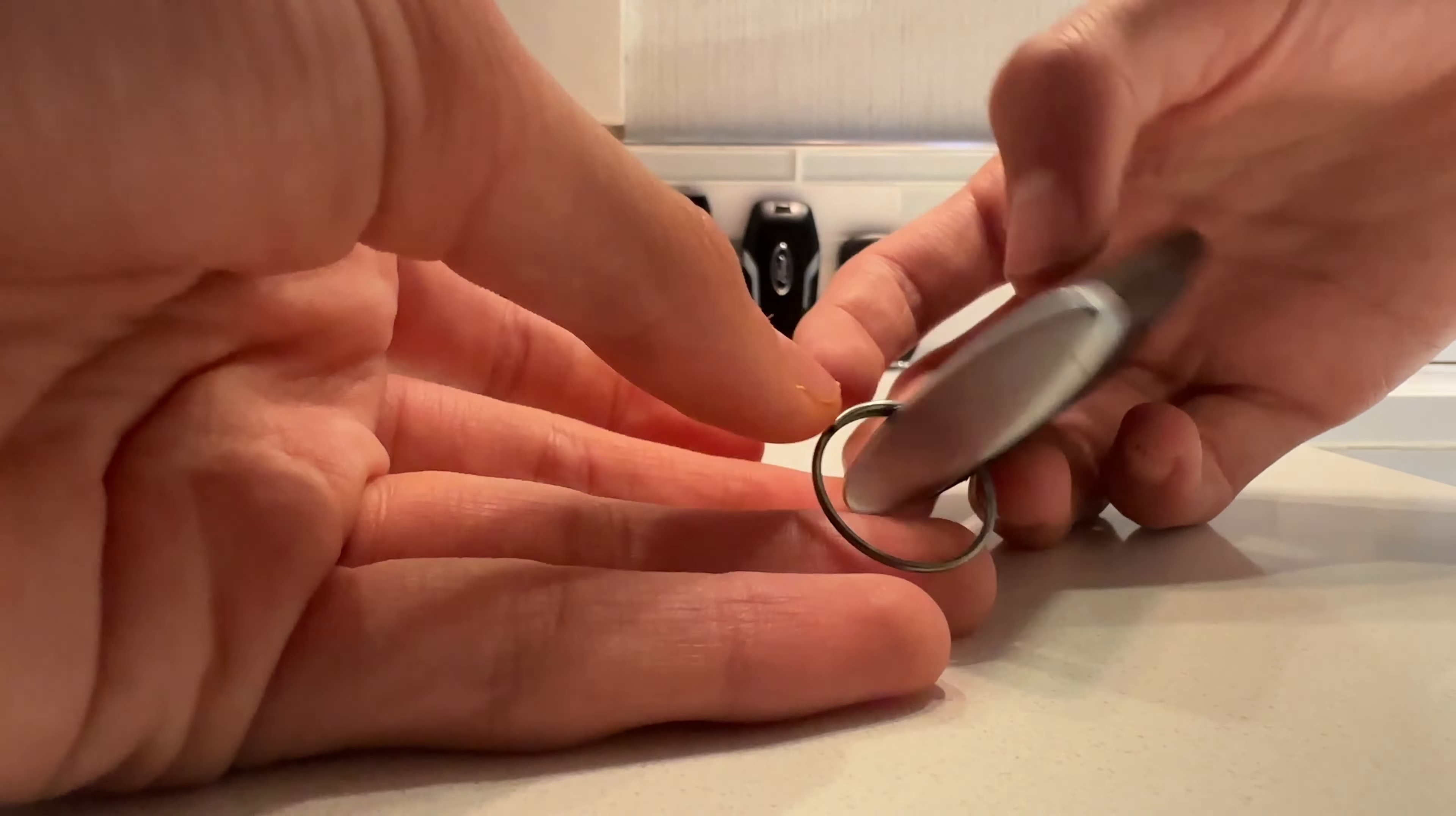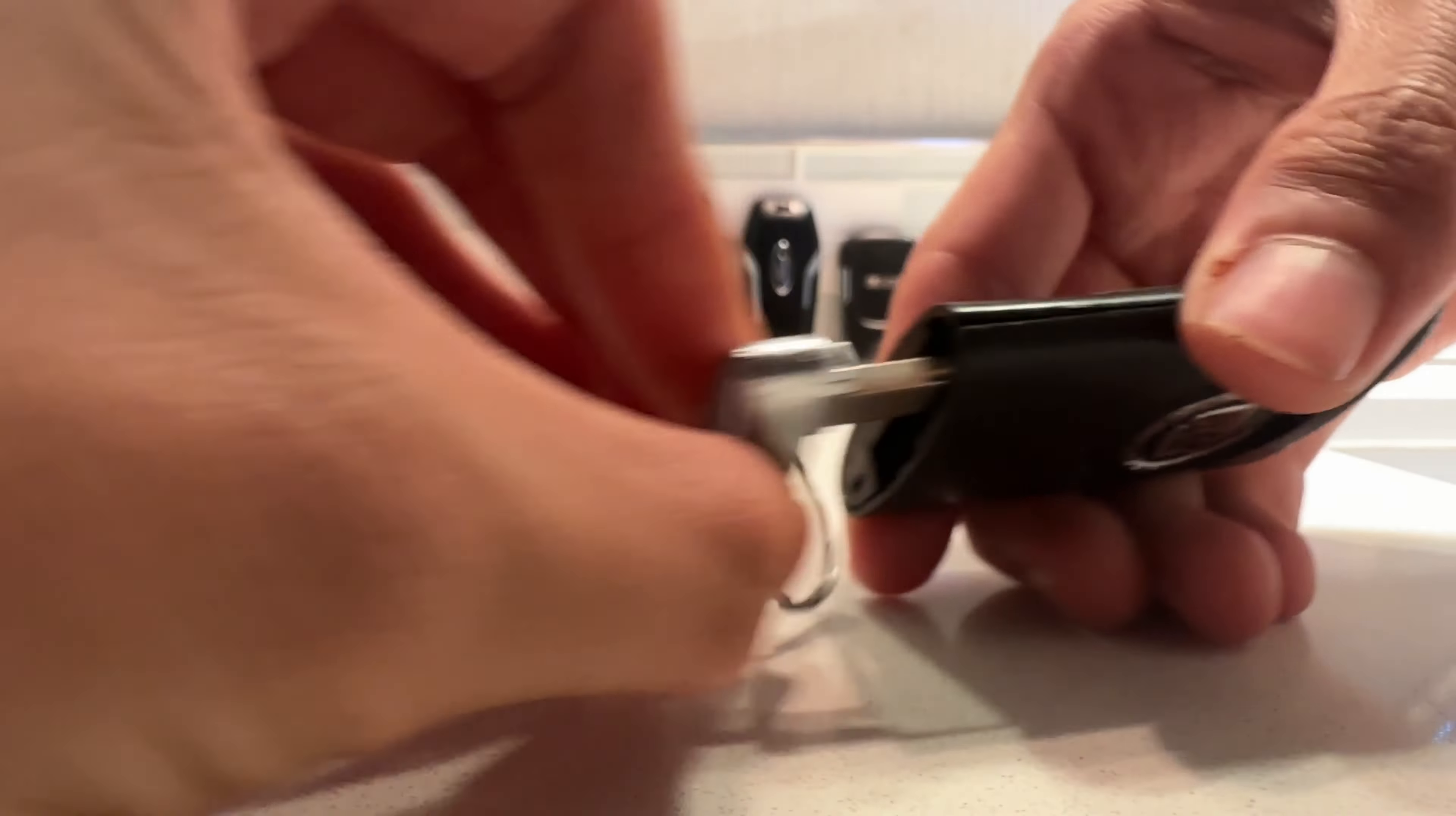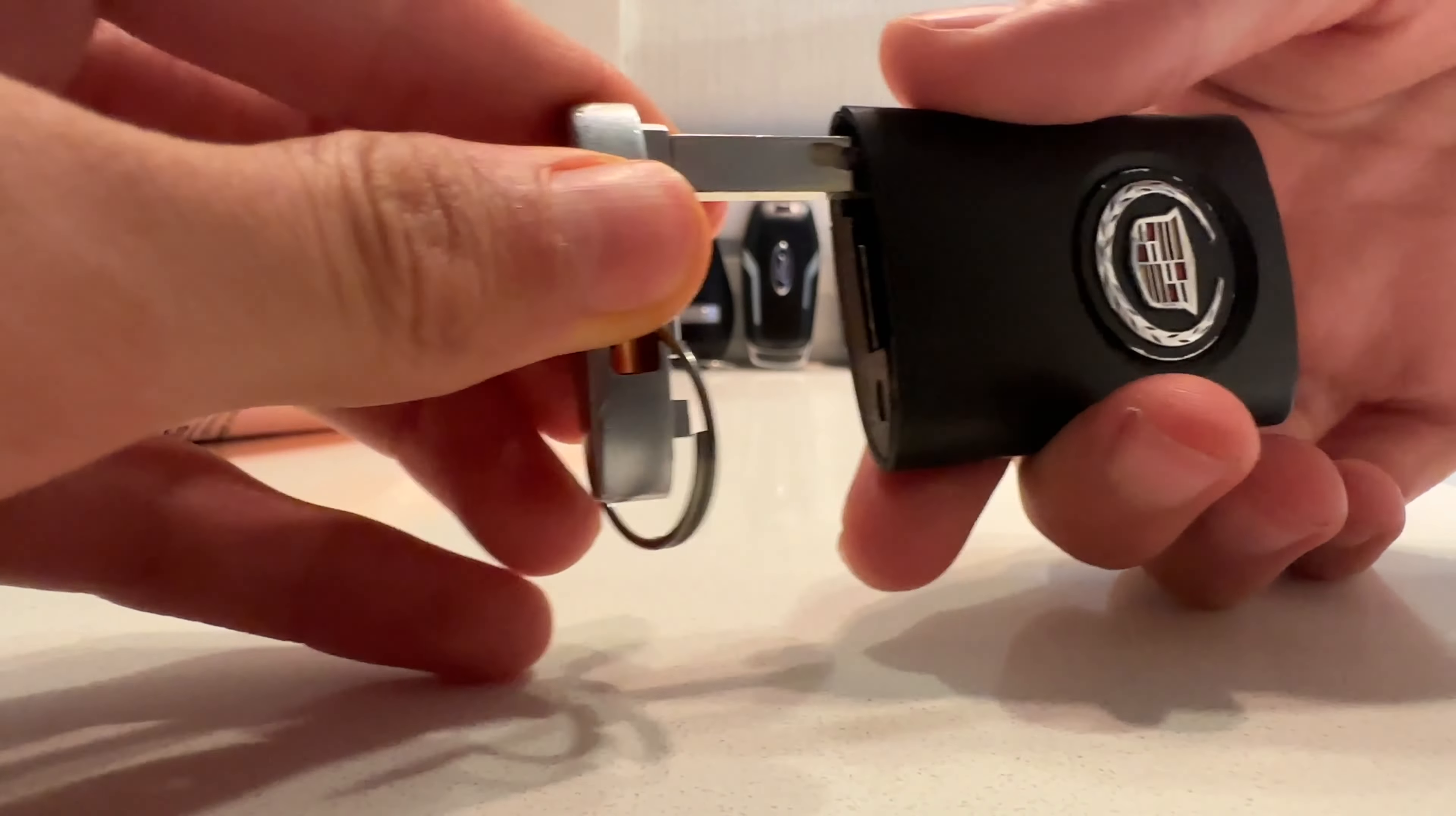And I'm not sure where the emergency key is. I can't seem to find it. Maybe it's... I think, wow, it just slides out. Just like that, I guess.